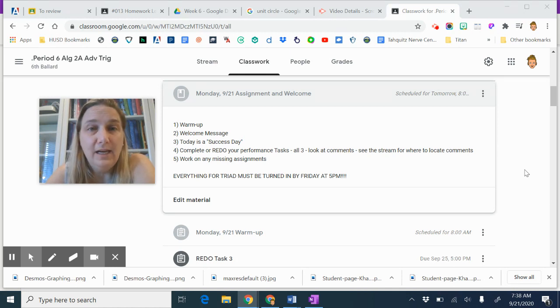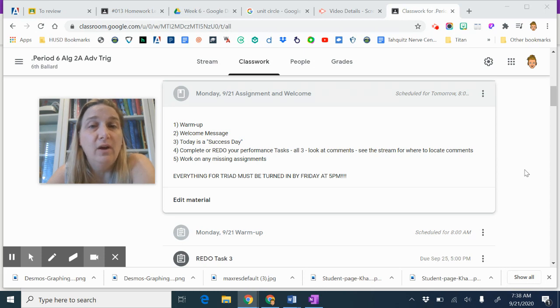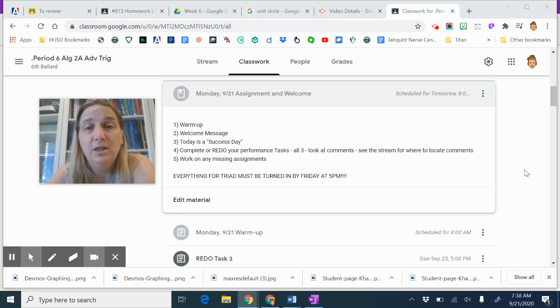It's a success day today, so what that means is I'm giving you some time - the gift of time - to get some things done that you haven't finished yet. If you have any missing assignments or missing homework, get those done.